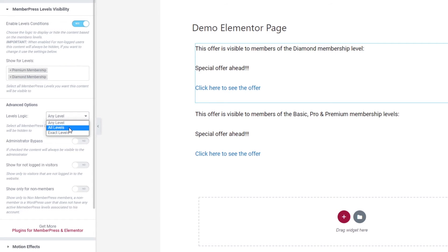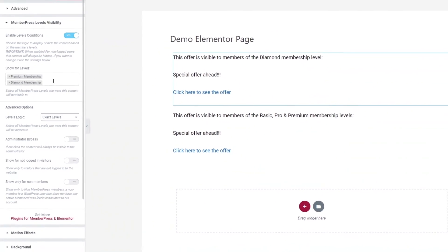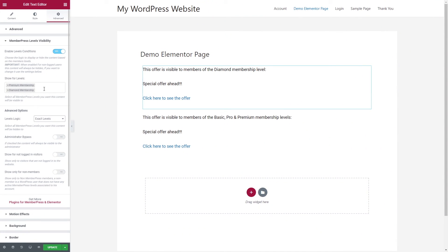If you choose all levels, it means the member must have access to all the levels specified, but they can also be registered to other membership levels not specified. The third option is Exact Levels — if you choose Exact Levels, the member must have access to exactly the levels you specify. This is a very smart setting that can help you build a more complex membership site.